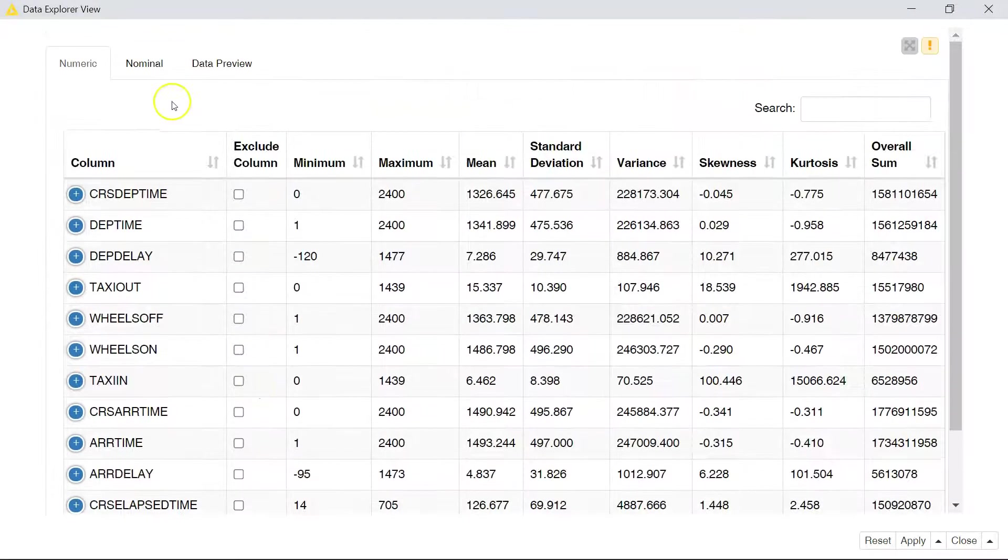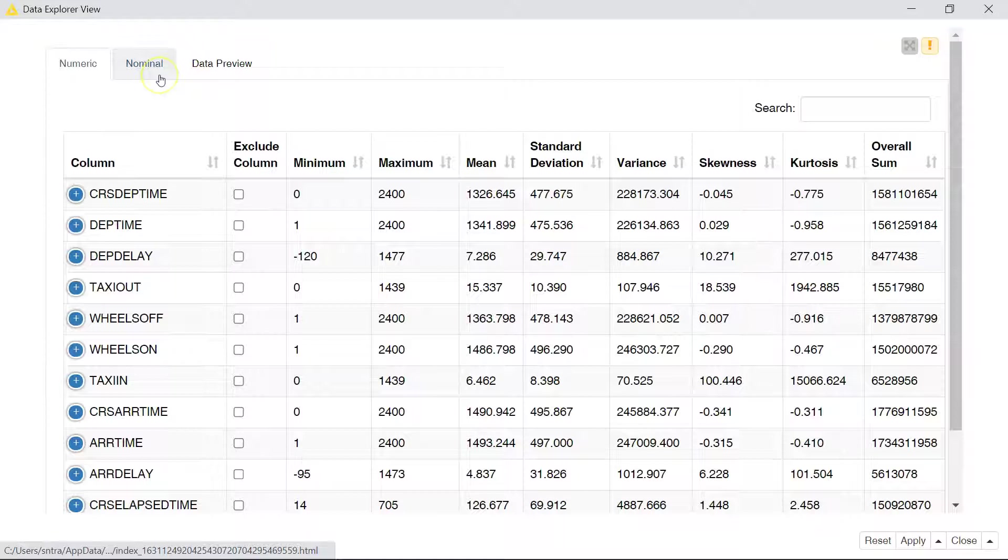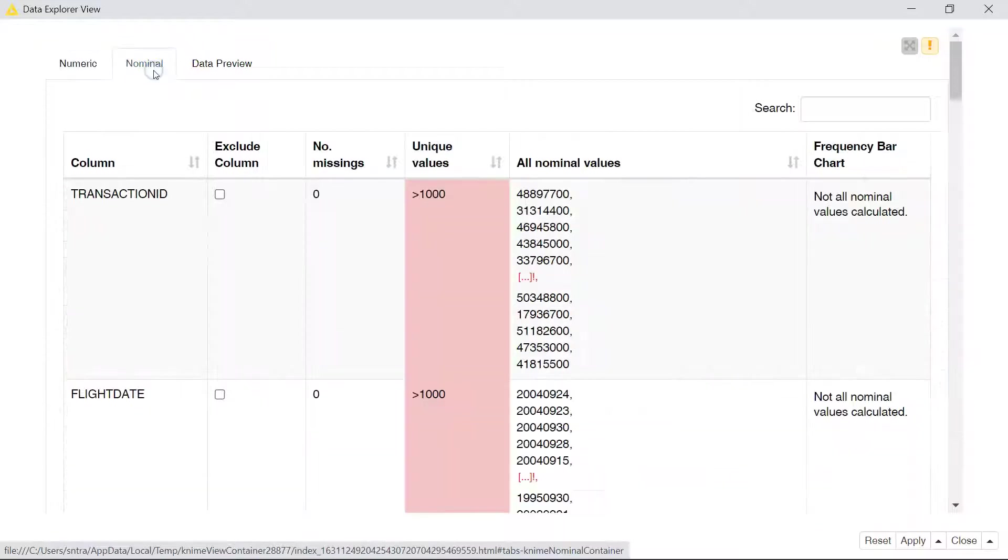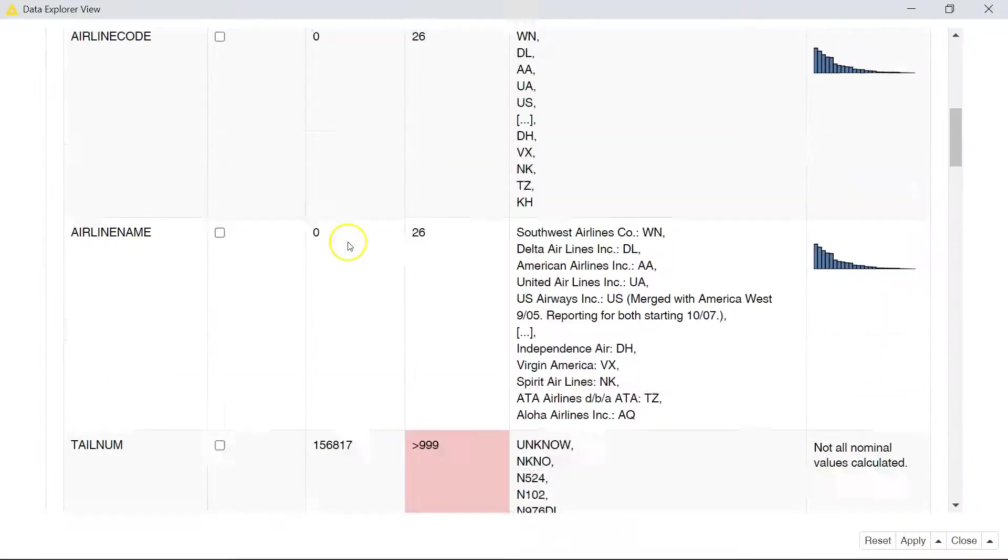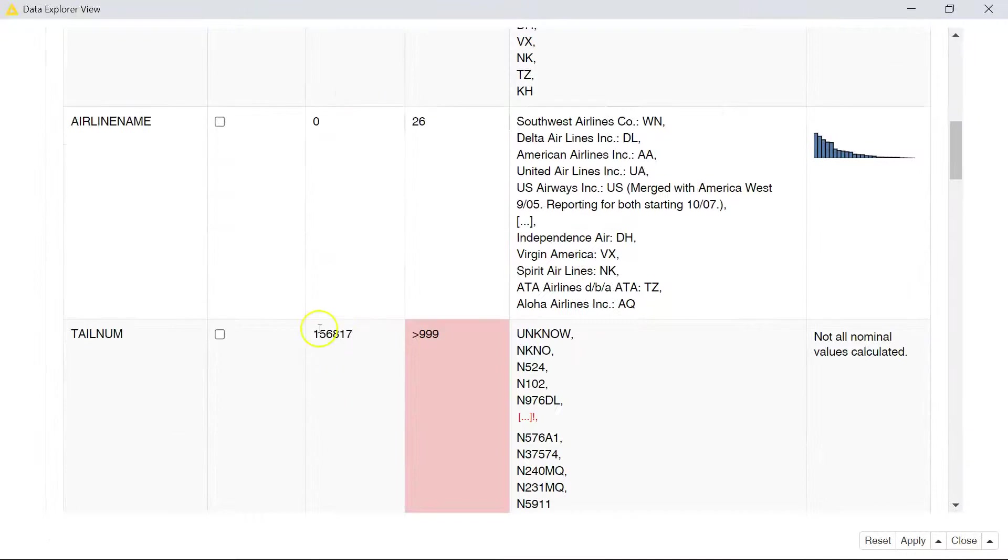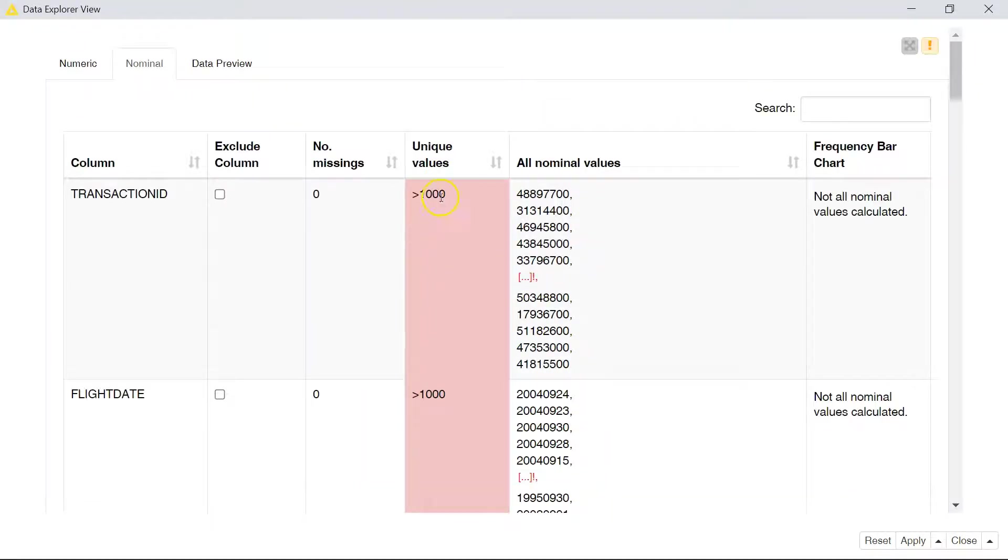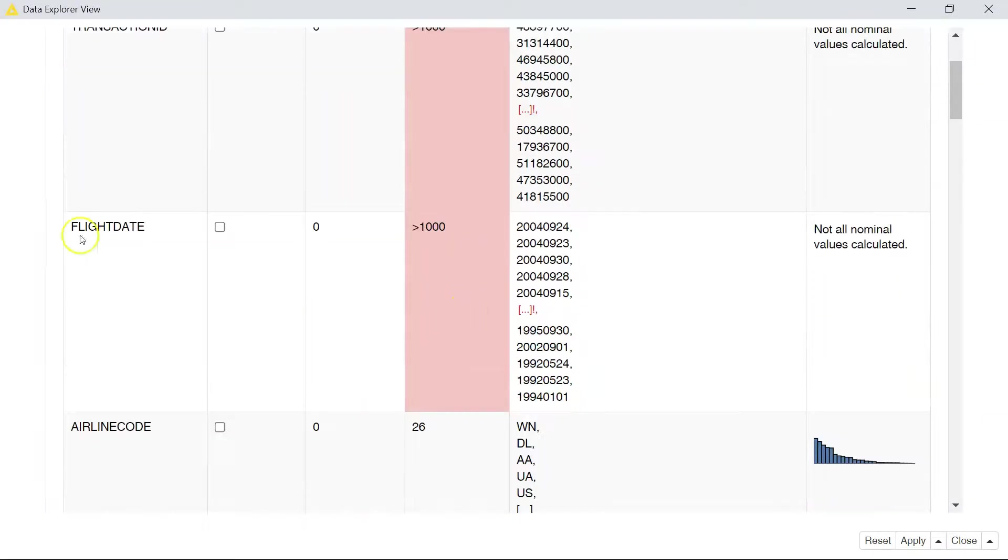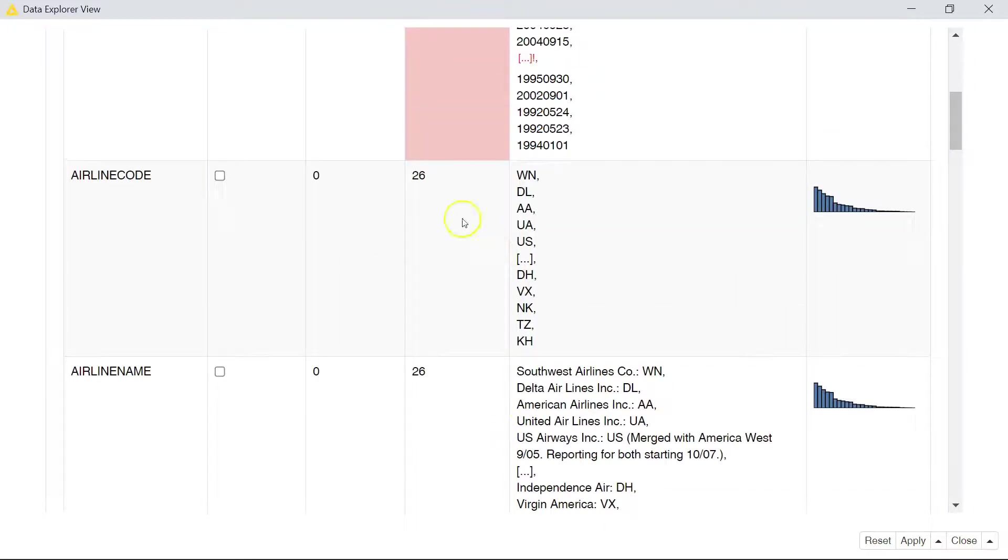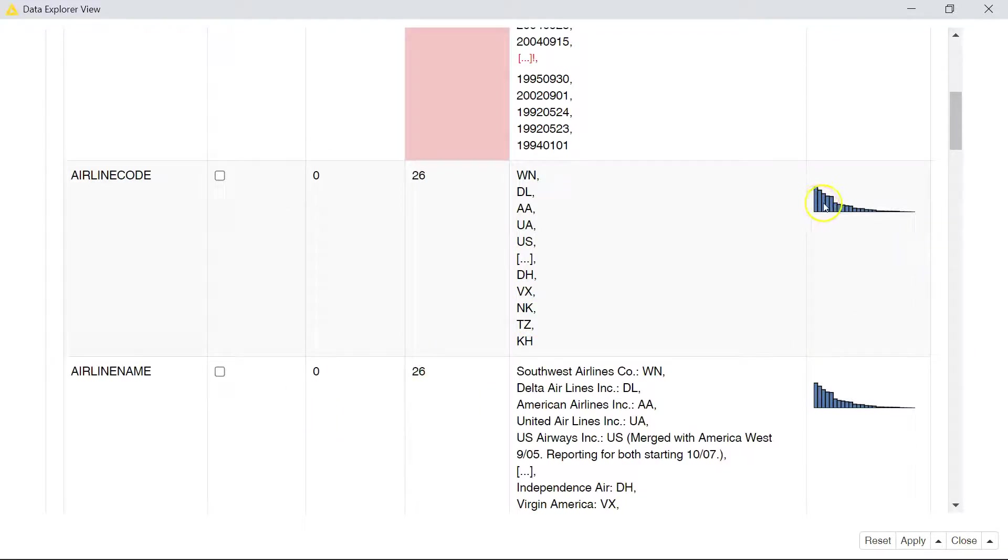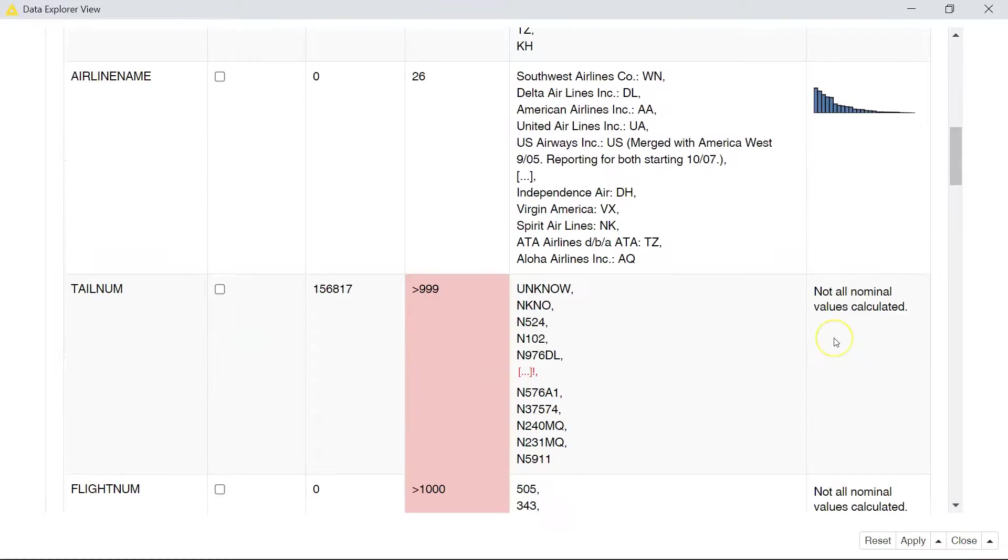For the nominal one, it shows us the number of missing values in this first column here. It shows us how many unique values we have. Of course, this one we need to transform because it should not be nominal, it should actually be a date. For the airline code, which is the same as the airline name, it makes sense for us to have the same number of values here. We have 26, we don't have anything missing. We have about five airlines which pop up a lot and we have a couple which are moderate, about five again, and then we have some which don't show up a lot.